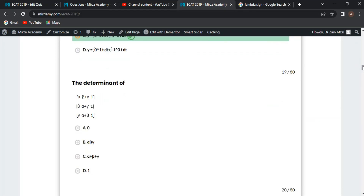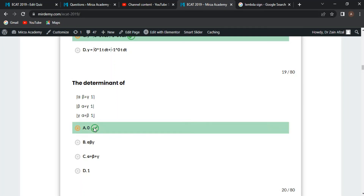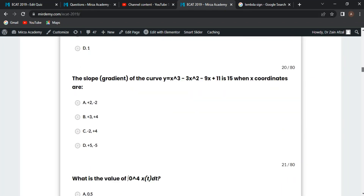Next MCQ: find the determinant of the matrix with rows [alpha, beta+gamma, 1], [beta, alpha+gamma, 1], [gamma, alpha+beta, 1]. Taking the common factor from column 1, column 1 and column 3 become identical, so the determinant equals zero. Option A is correct.